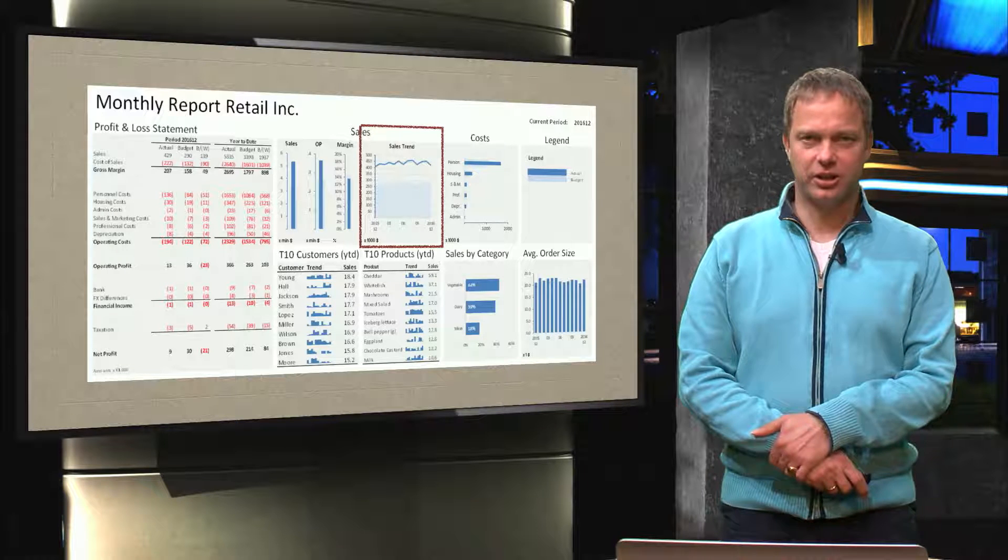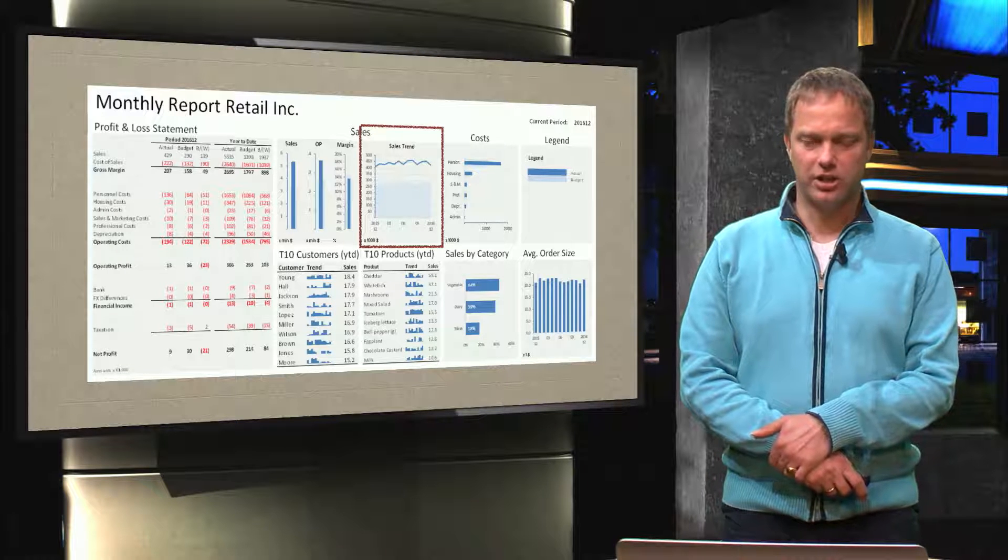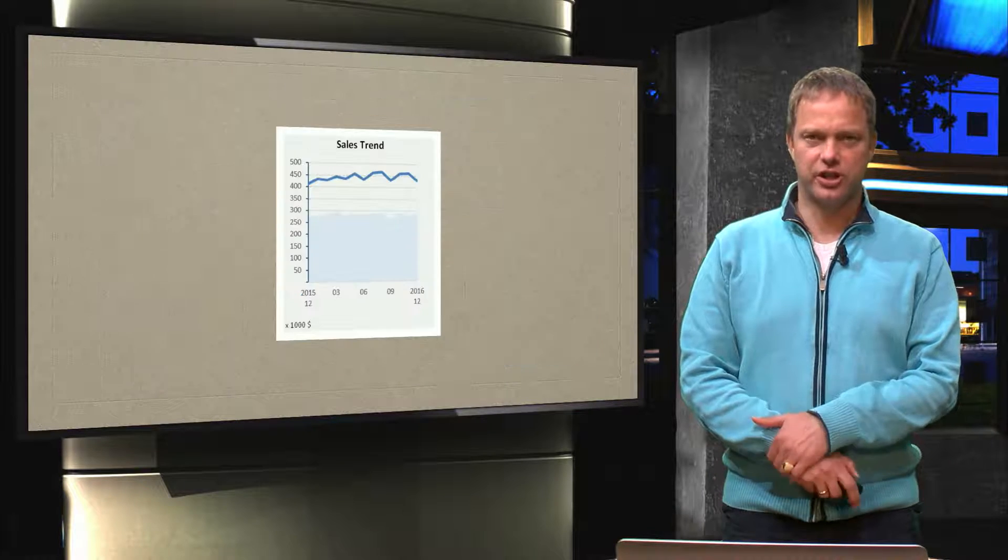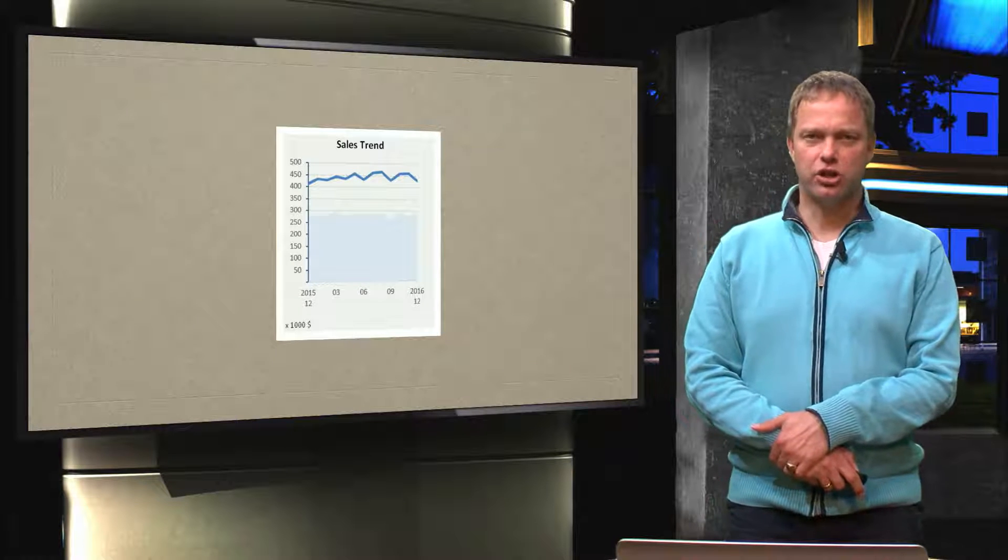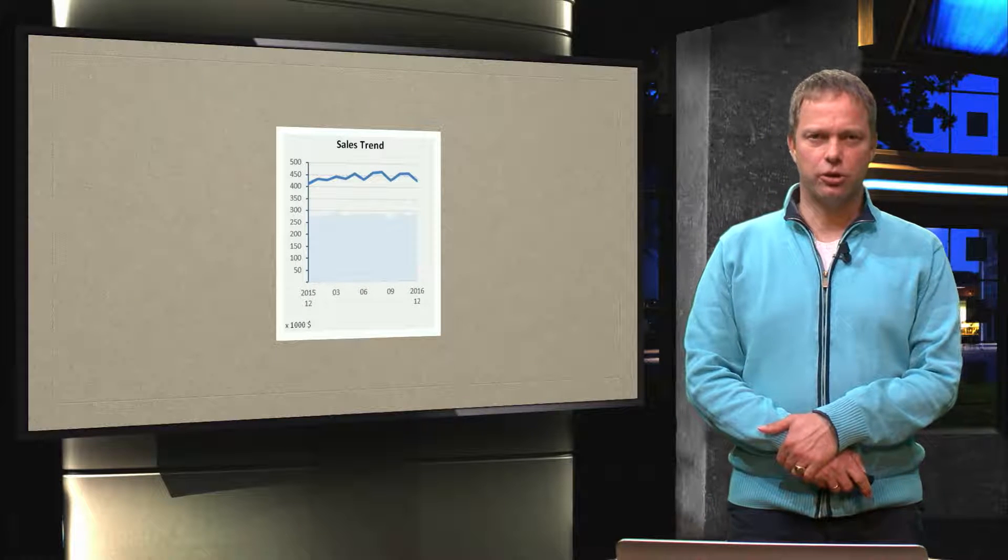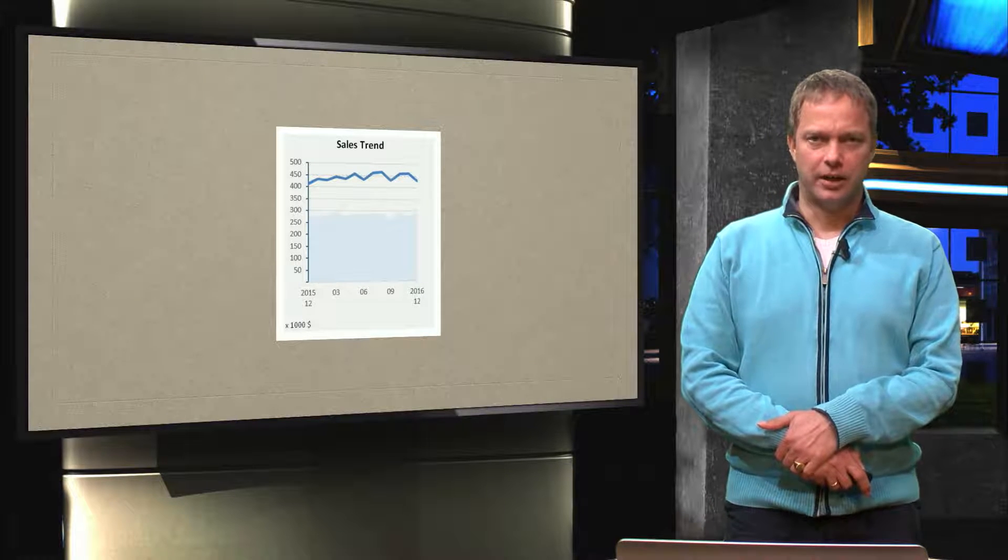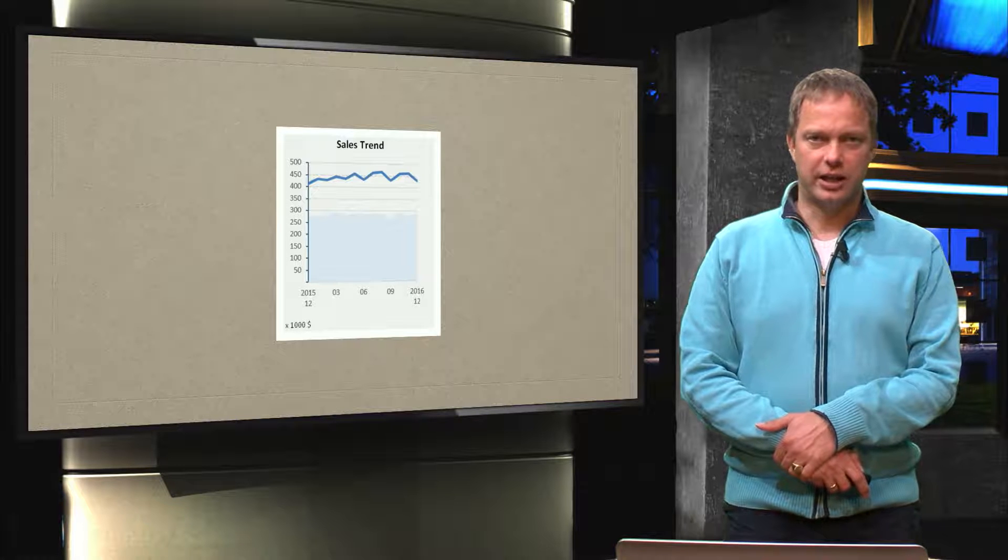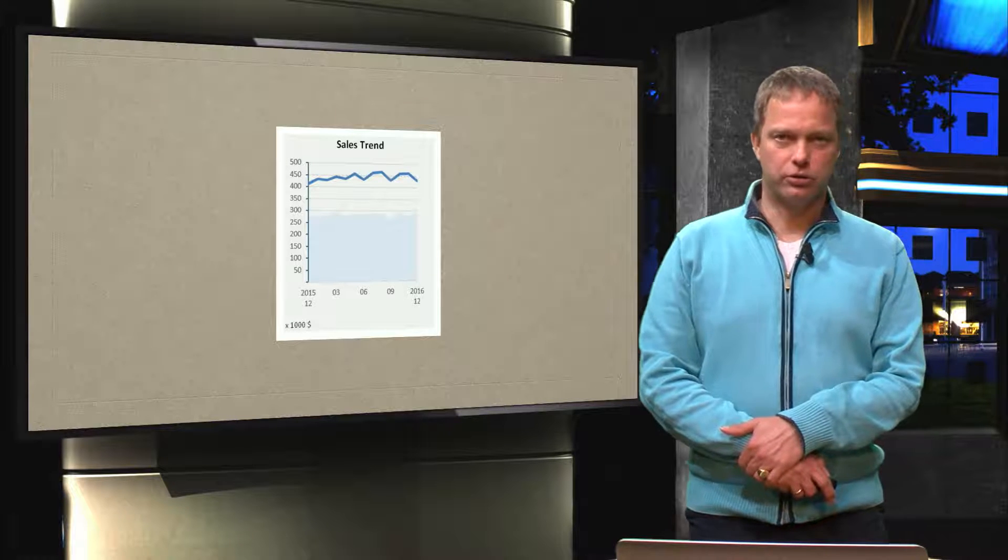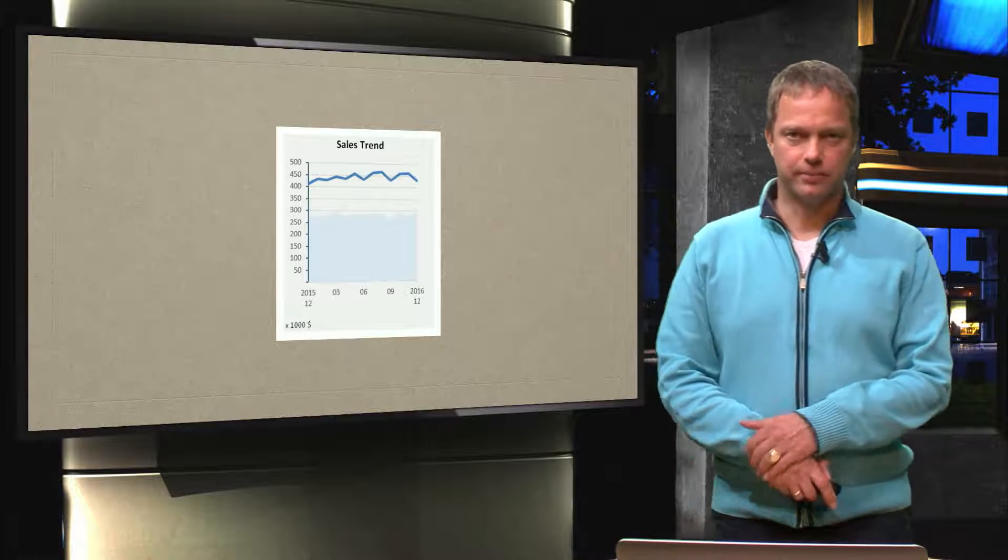And that is a combined chart, it is the sales trend. We have a line chart and we have a so-called area chart. So let's have a look in Excel how we are going to create that.